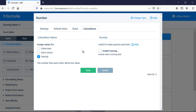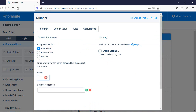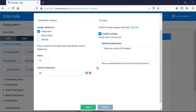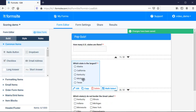The short answer and number items have the additional option of directly adding the value. Since we're looking for a specific answer, I'll set it to assign the value for the entire item and enter how many points this question is worth and the correct response or responses. Then I enable scoring and optionally add an explanation for the question. I repeat with the other items.